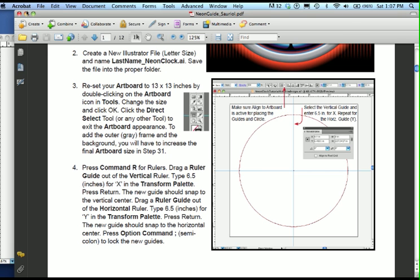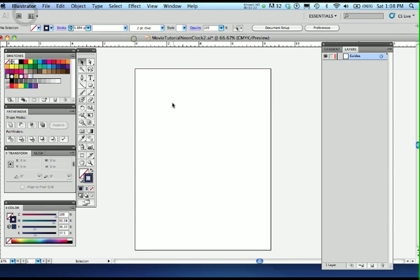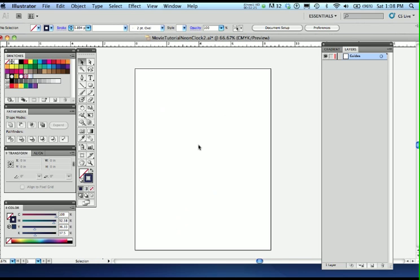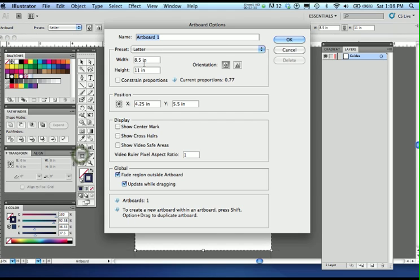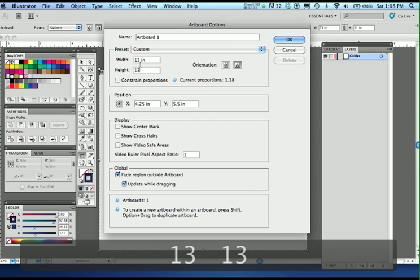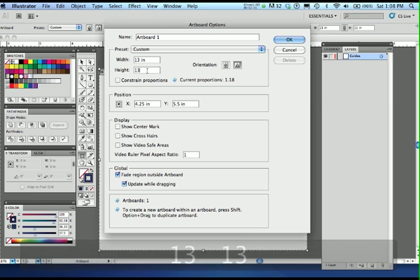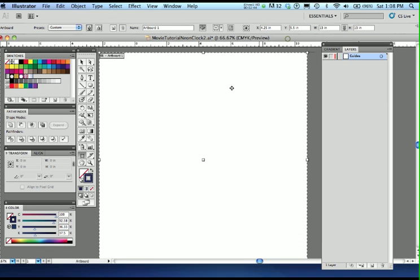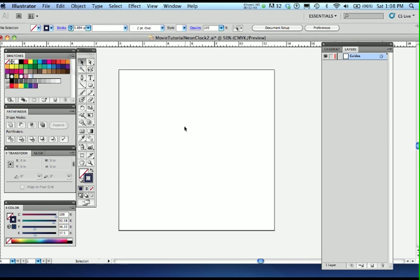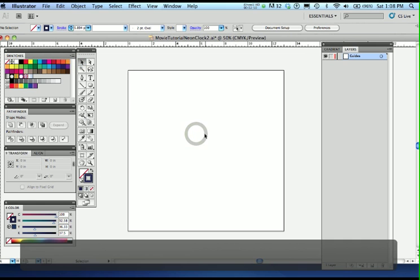To start off with, you have an 8.5 by 11 page, and I wanted you to get used to the artboard. You double-click the artboard tool, which is next to the knife in the tools palette, and let's just go 13 by 13, which by the way is going to change later when you want to do the outside of the neon clock. I'm going to click OK, and now I'm going to click away from the artboard by clicking the selection tool.